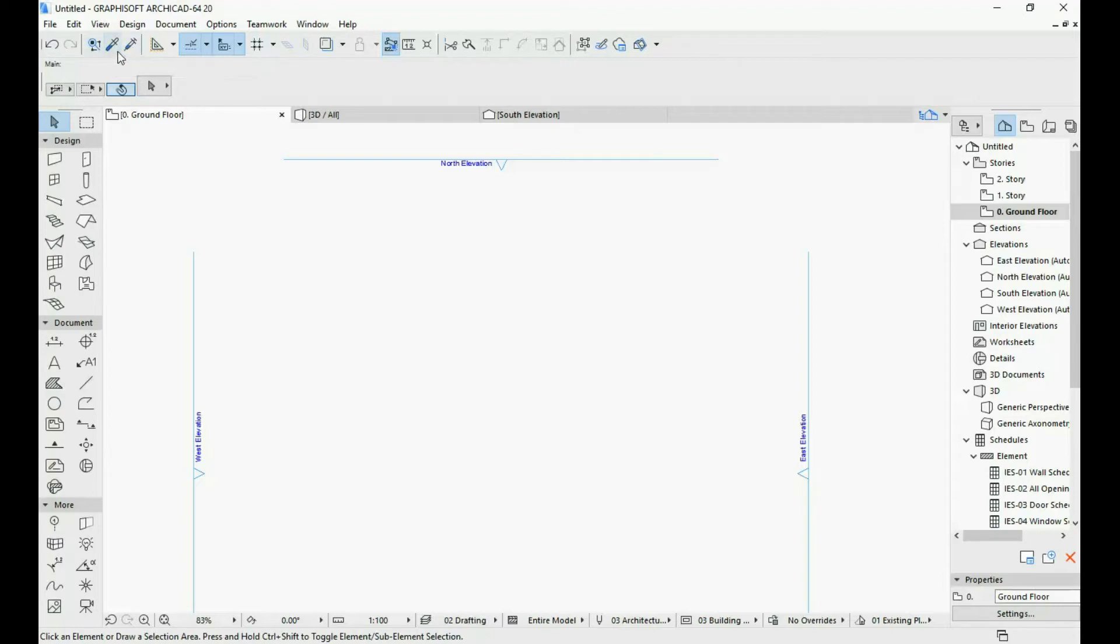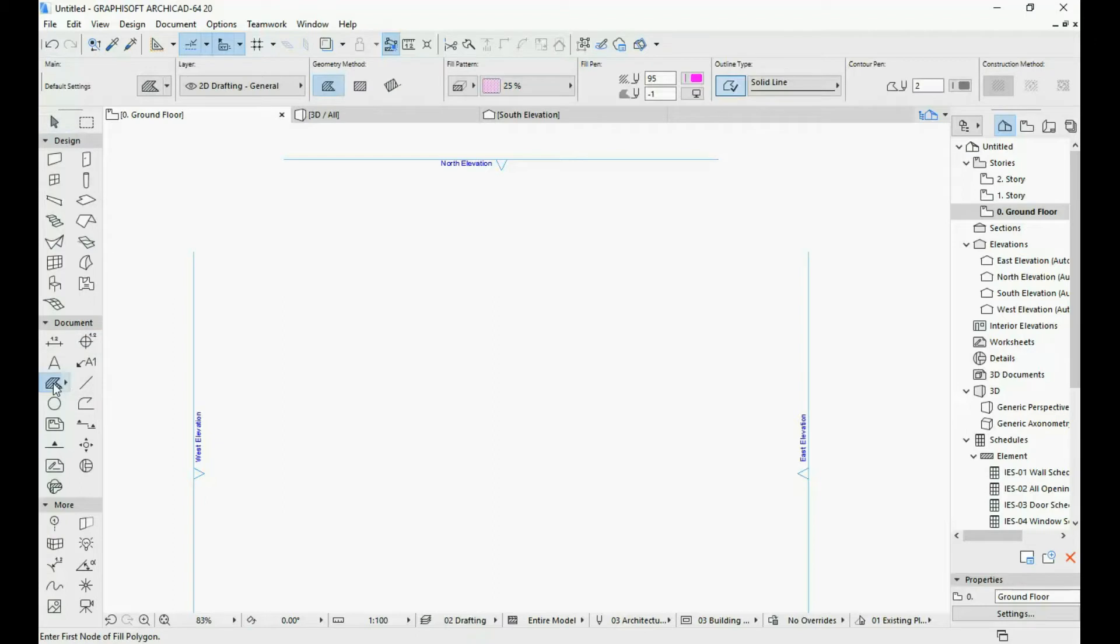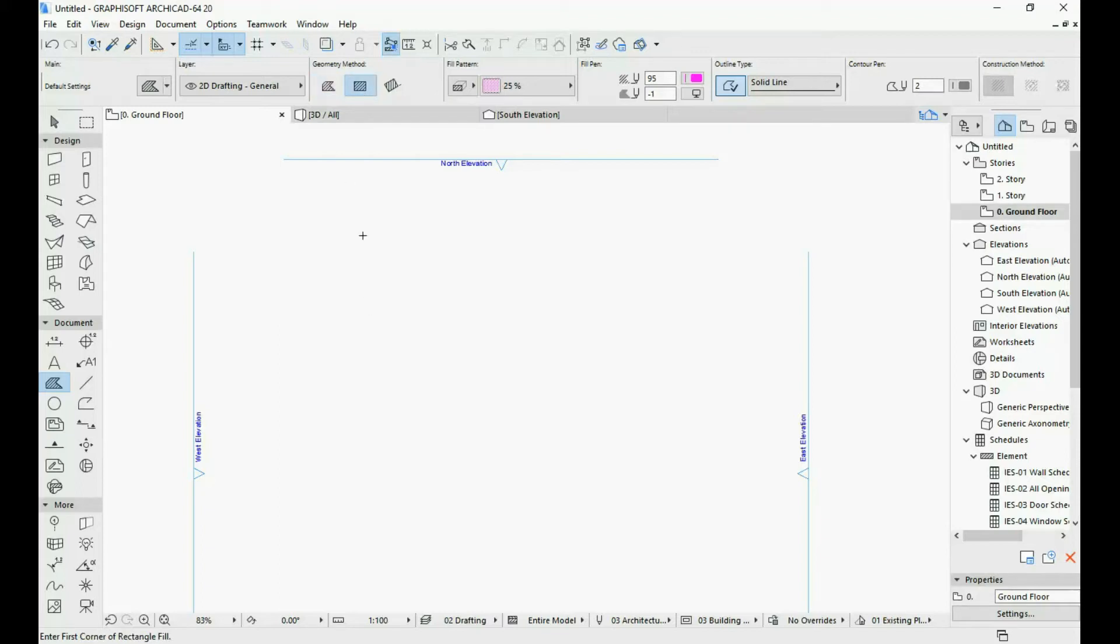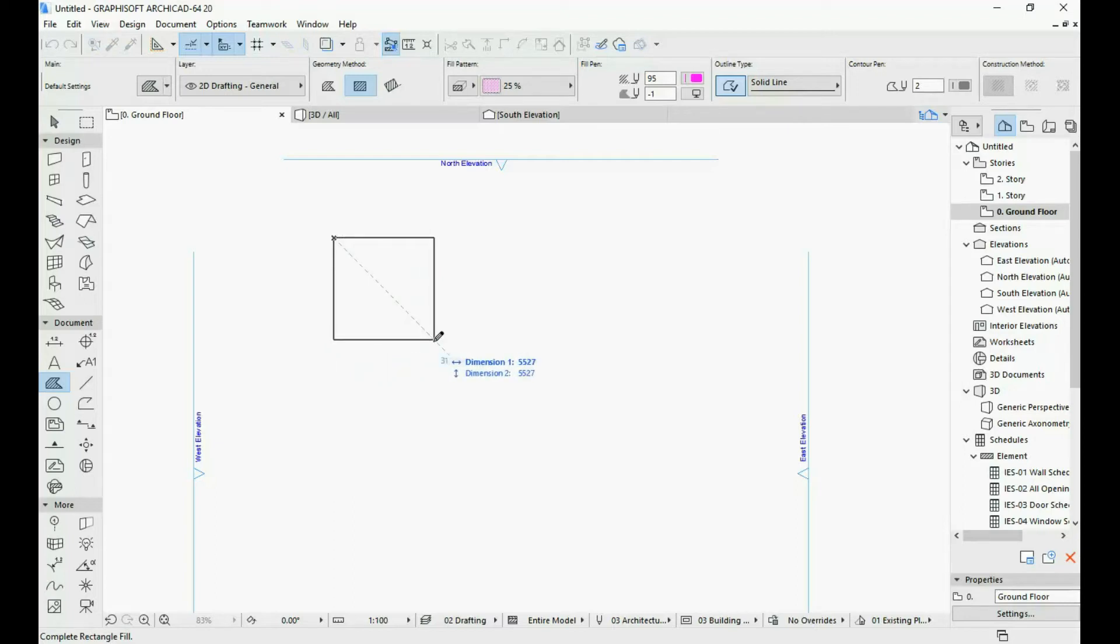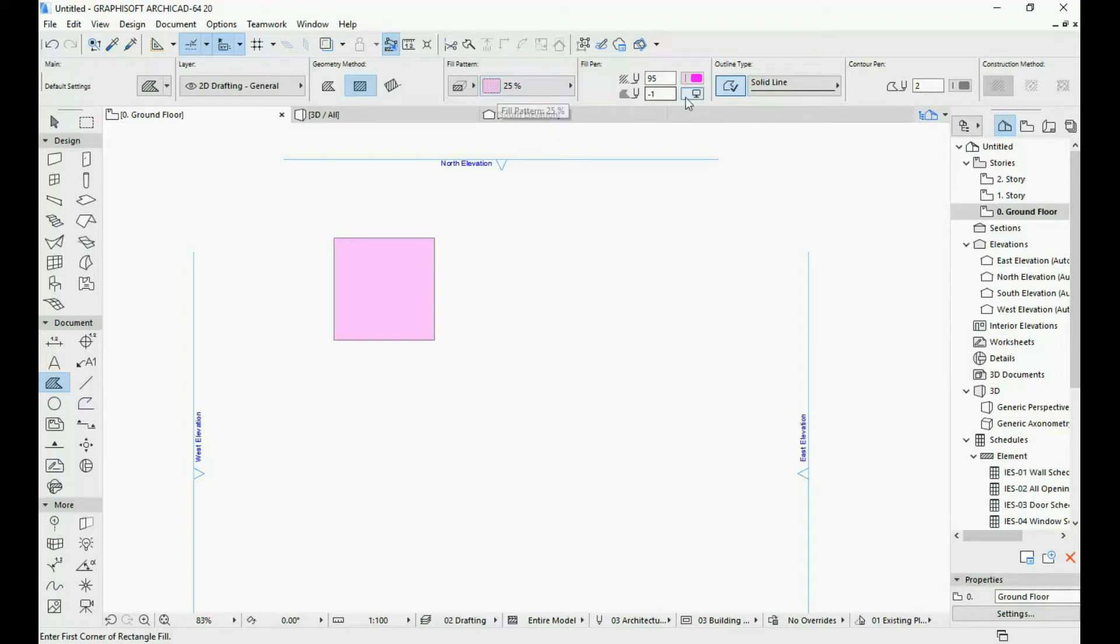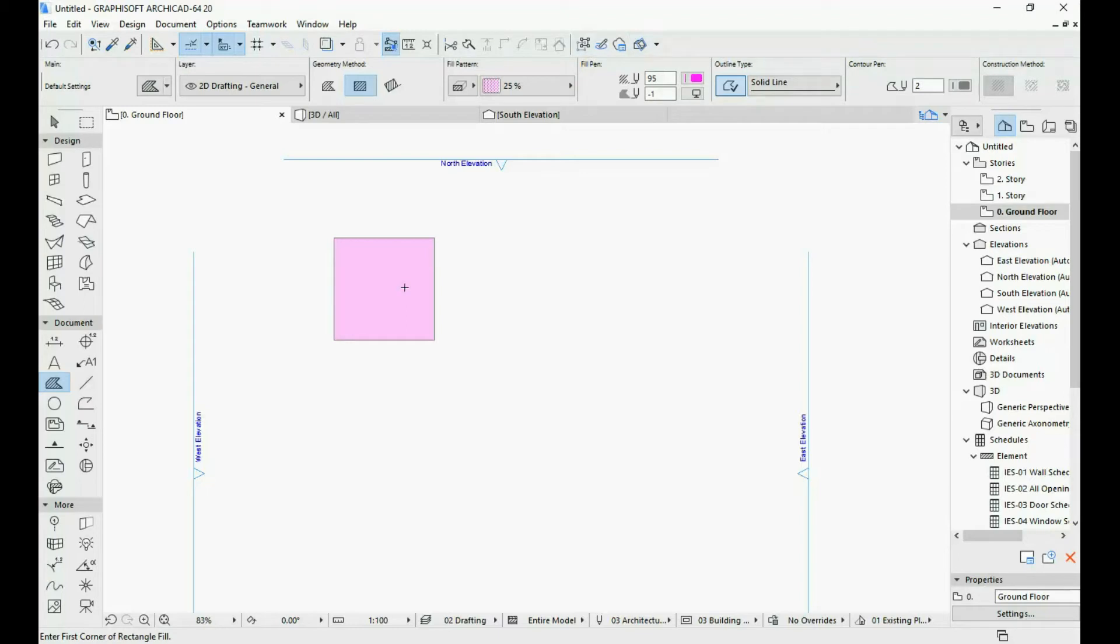So let me demonstrate how these work. Let's select our fill tool once again. Let's select this second geometry method which is rectangular just to switch it up a bit, and then let's draw a rectangular fill. As you can see, this is the 25% pattern with the 95% pen and in the foreground just a different pen. It doesn't really matter that much right now.